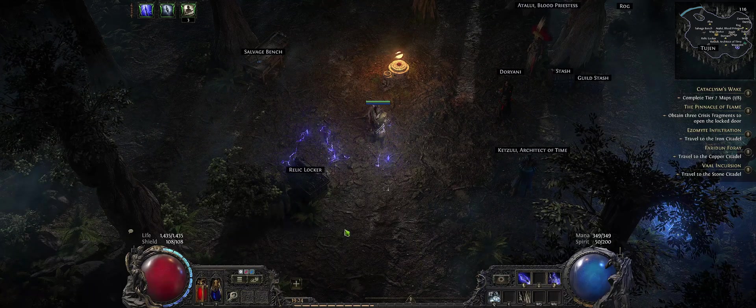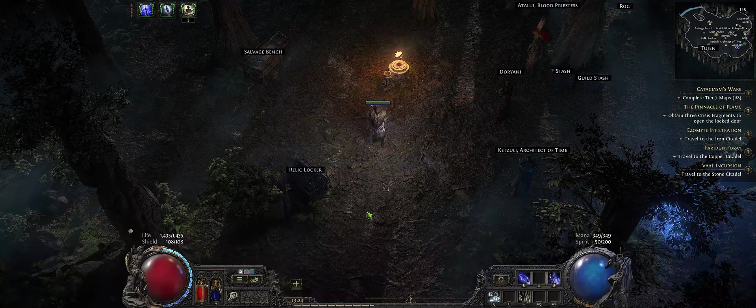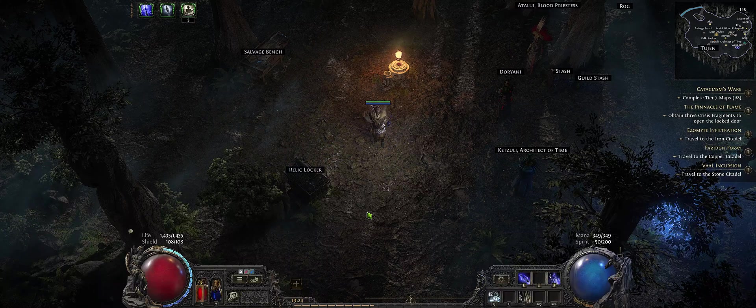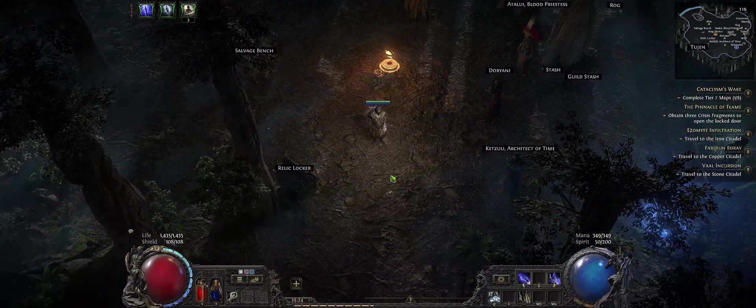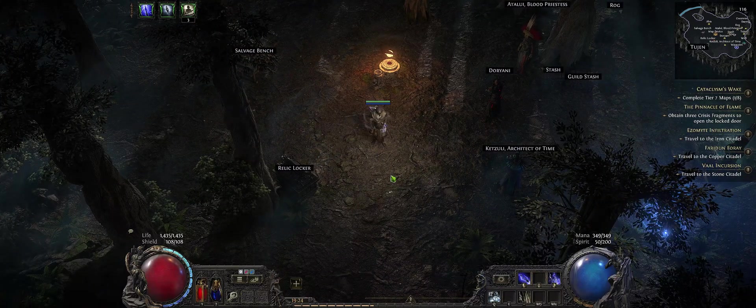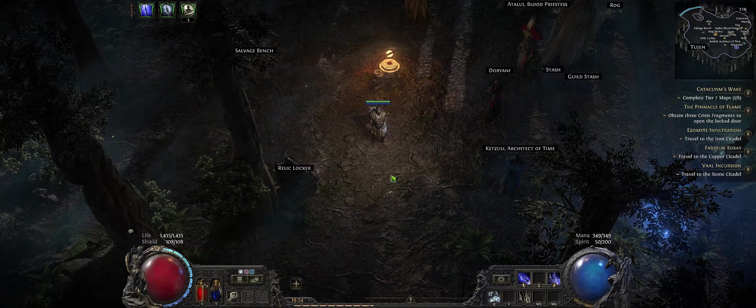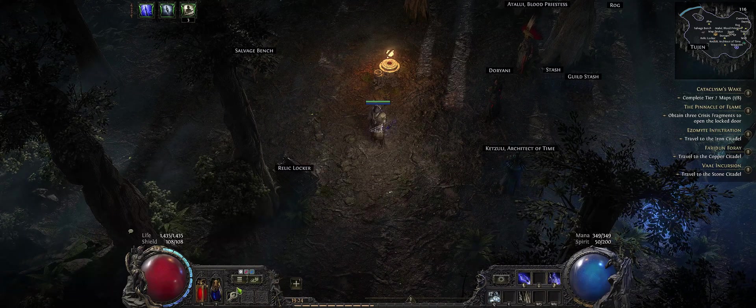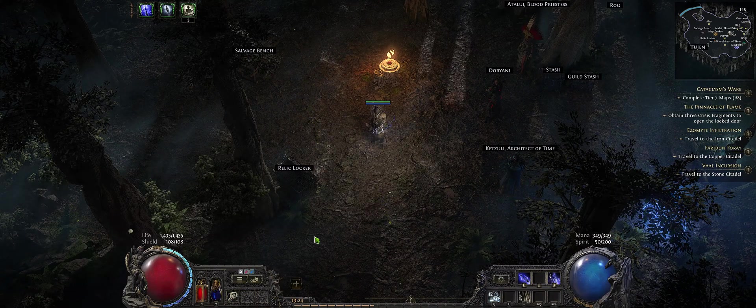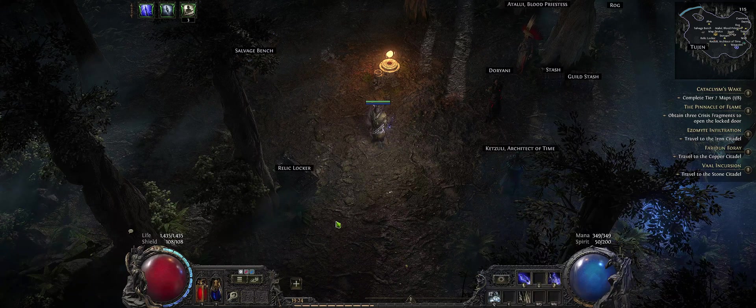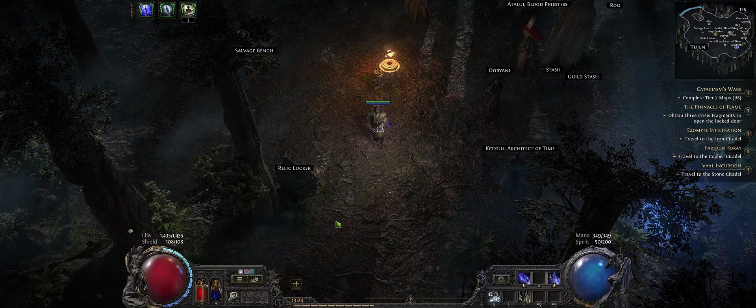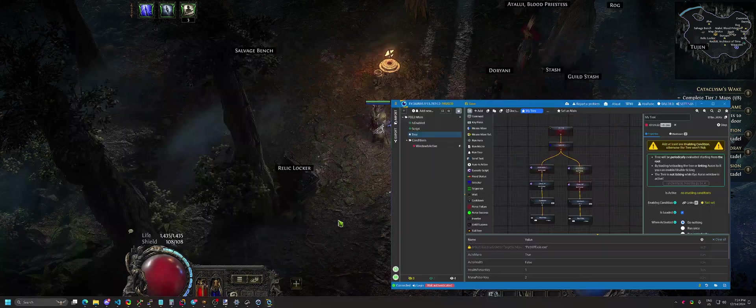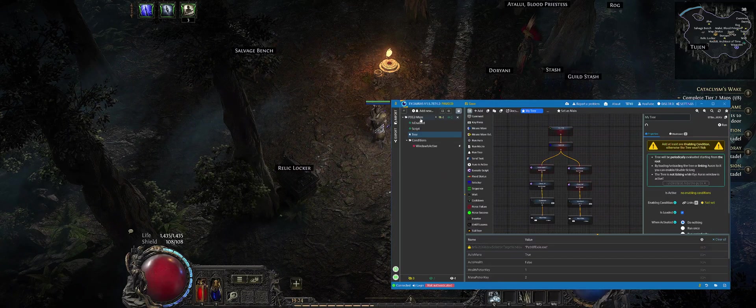But for those who want to know how it works under the hood, feel free to stay. I will go through those Auras which we have and explain how that works. That approach could be used for anything else, not only HP potions but literally anything else you can think of in automation.